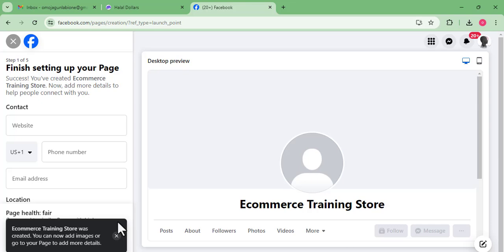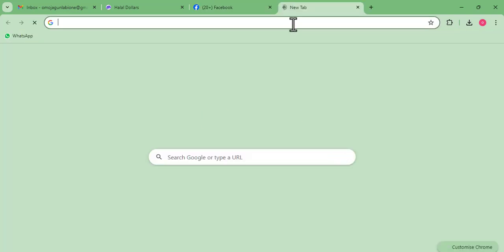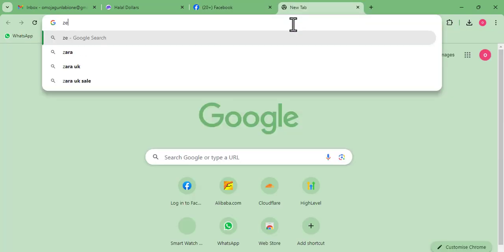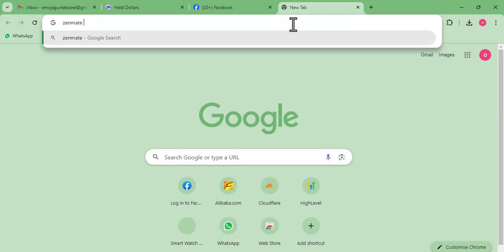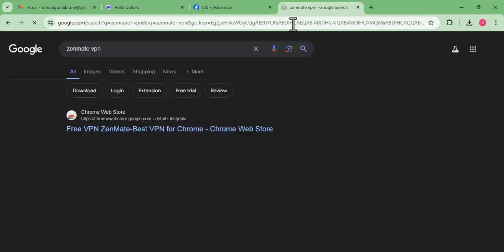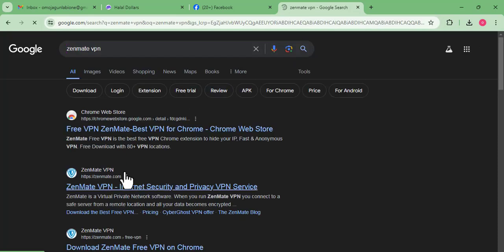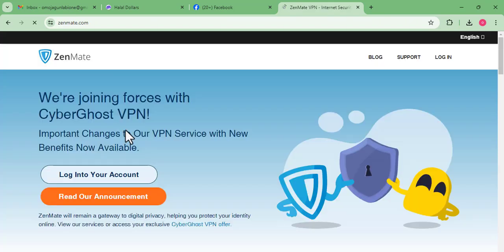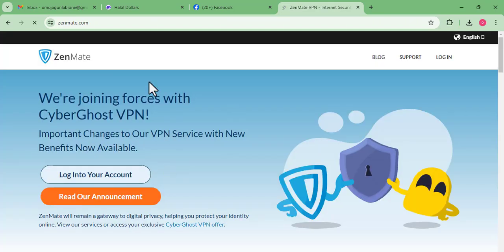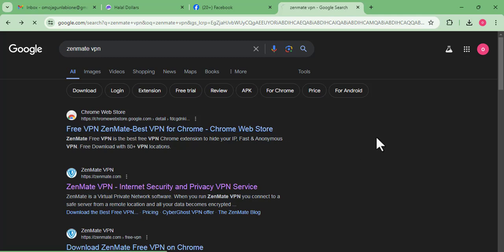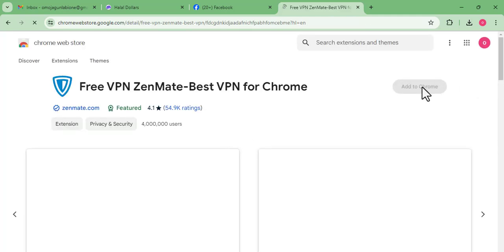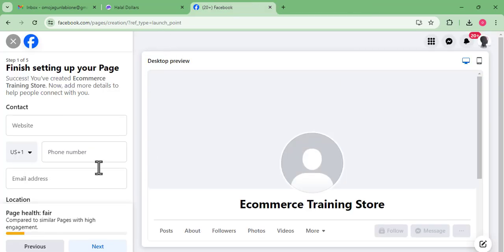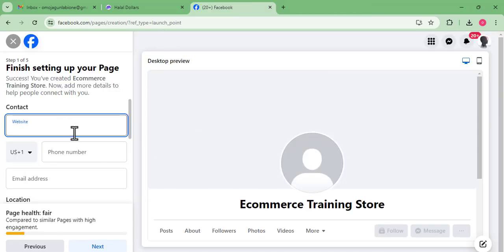The second option is to use a VPN — specifically Zenmate VPN. You search for Zenmate VPN, click on it, and add it as a Chrome extension. In my case I don't need it since the page went through.